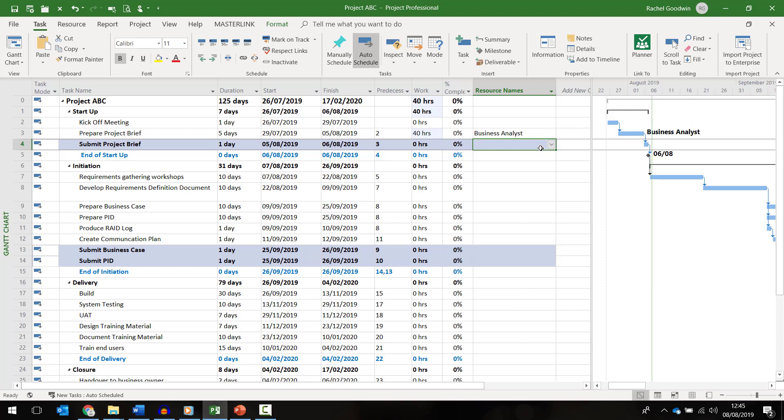Often named resources will be allocated by a team or resource manager. However as the PM if I want to find out not only which resources fulfill the role of a business analyst but of those who has availability to work on my project I can do this using the built-in features of Microsoft Project.